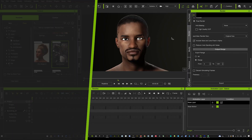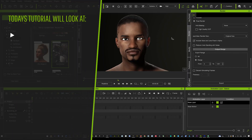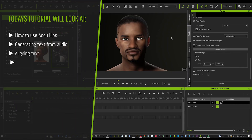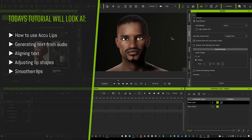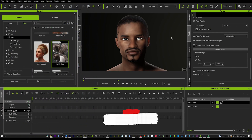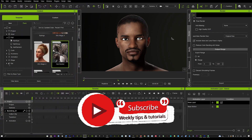Hi guys and welcome back to iClone 3D. I know it's been a minute since my last upload, but I am going to be more consistent — I've just been a little tied up recently. I'm really hoping you guys are doing some amazing work with iClone, so keep me in the loop, I want to see all of your incredible work.